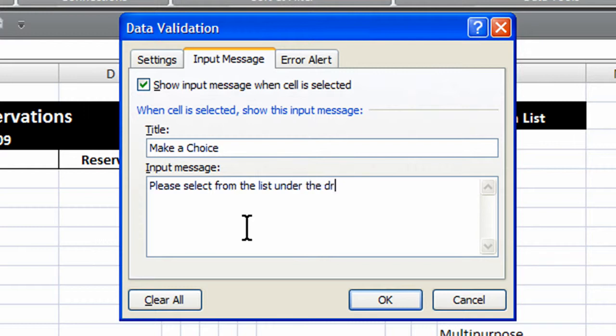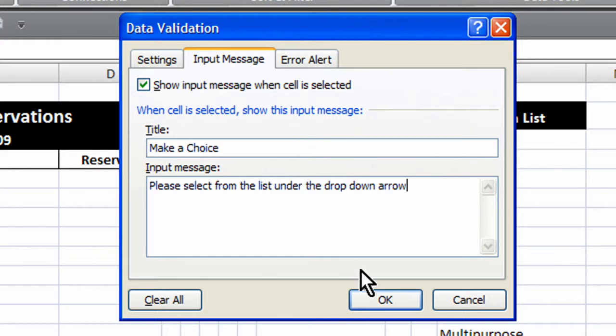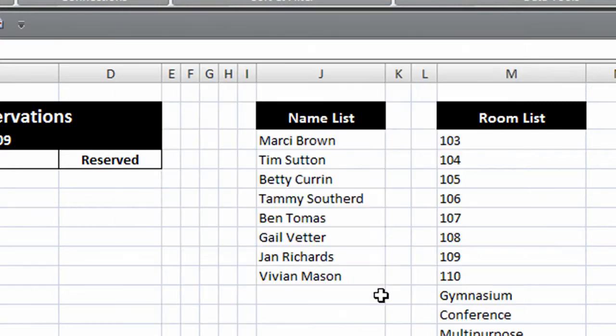Please select from the list under the drop down arrow. You can leave this blank, of course, if you wish. And let's go ahead and say OK.